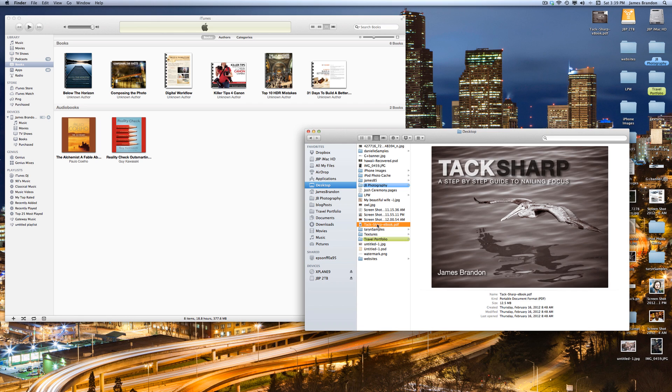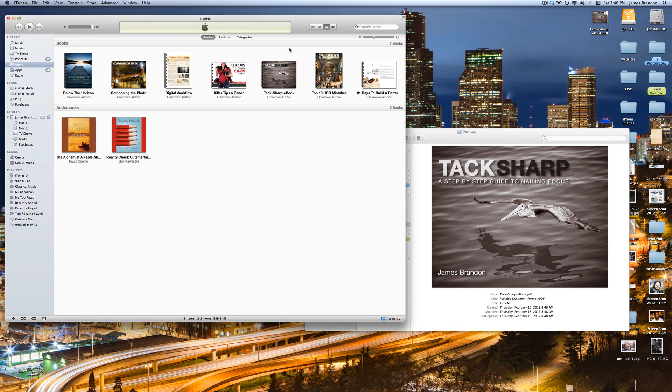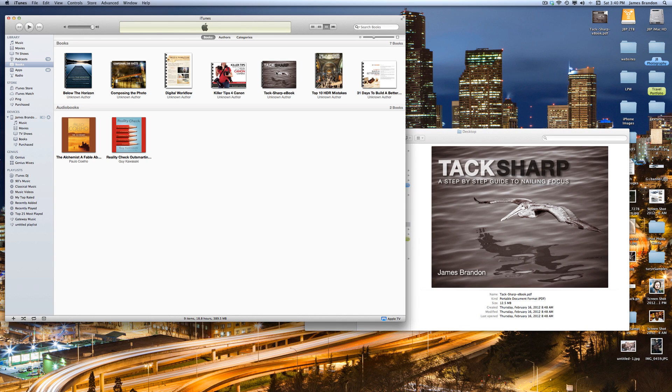So it's really easy. All you have to do is go from your desktop, just click and drag, and I'll bring that over to Books, and it'll just drop in like so. So now it's in iTunes.